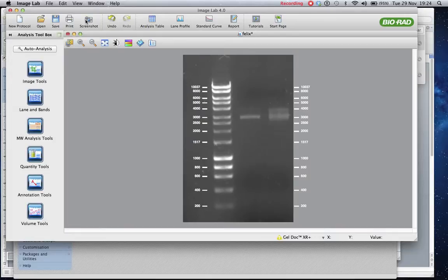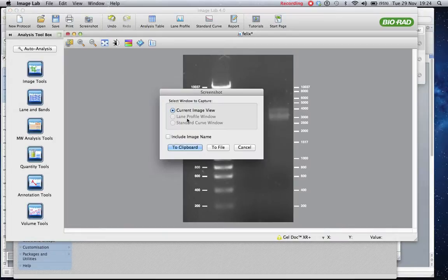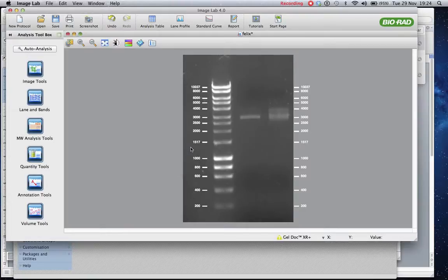When you then do a screen snapshot, you can do it to a file or to a clipboard. If you copy the image to the clipboard,